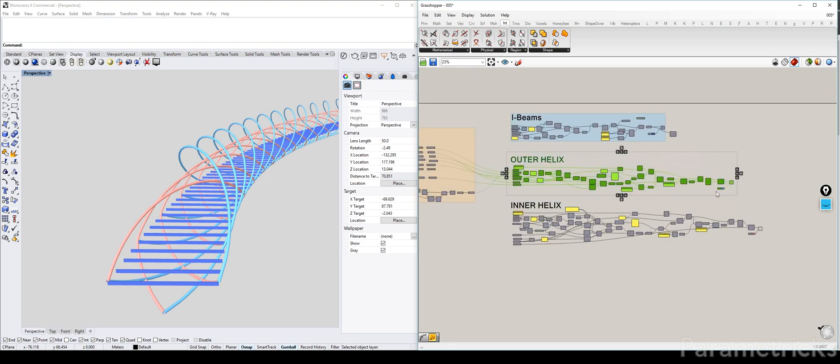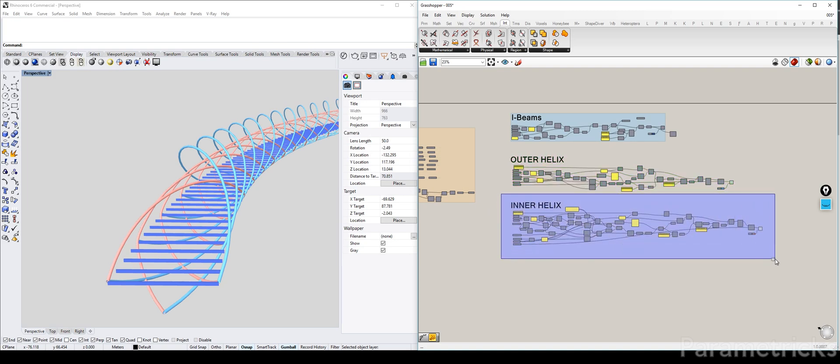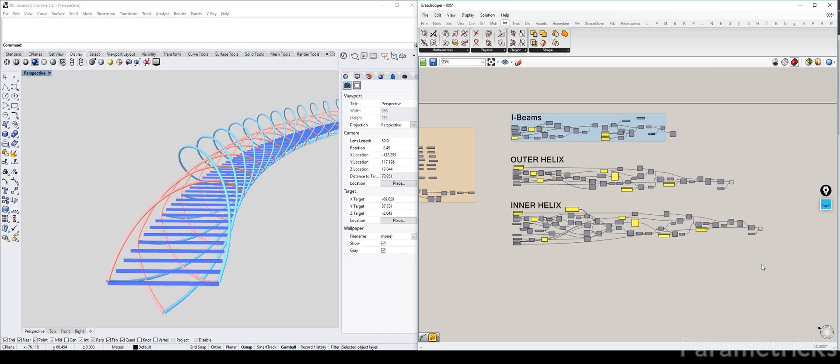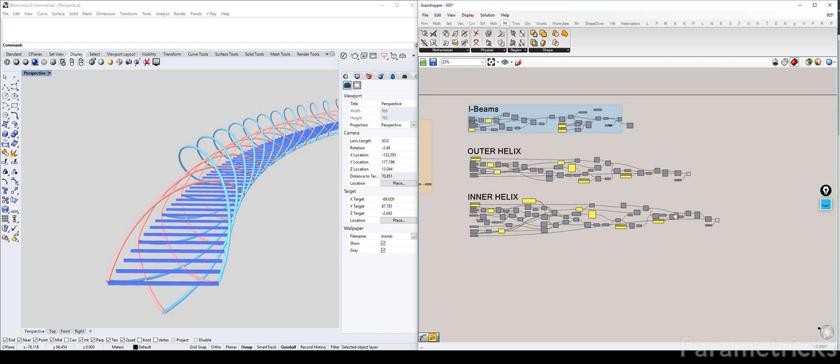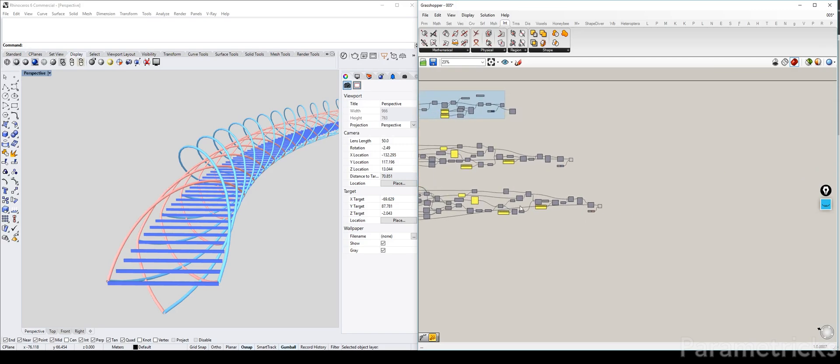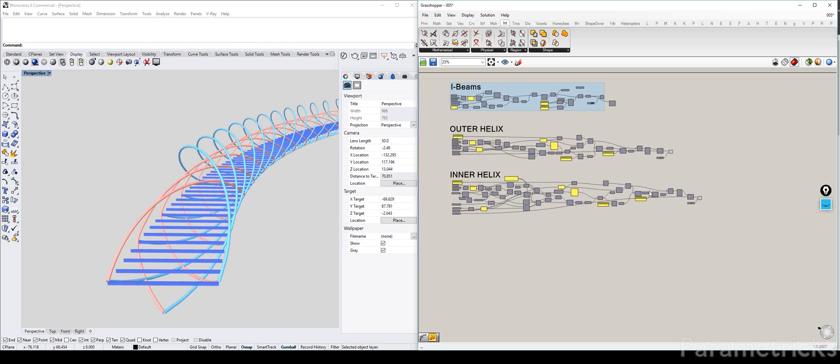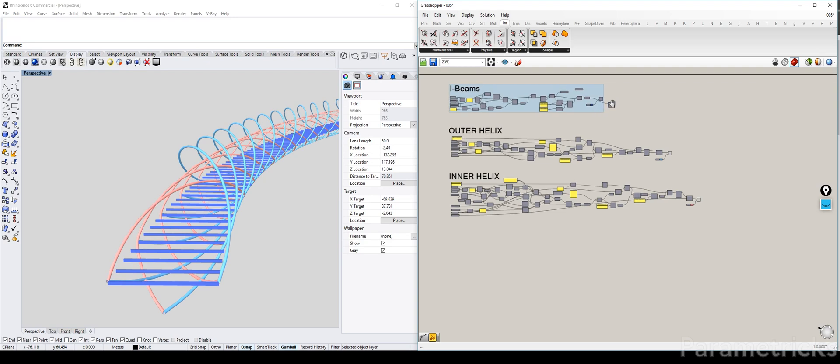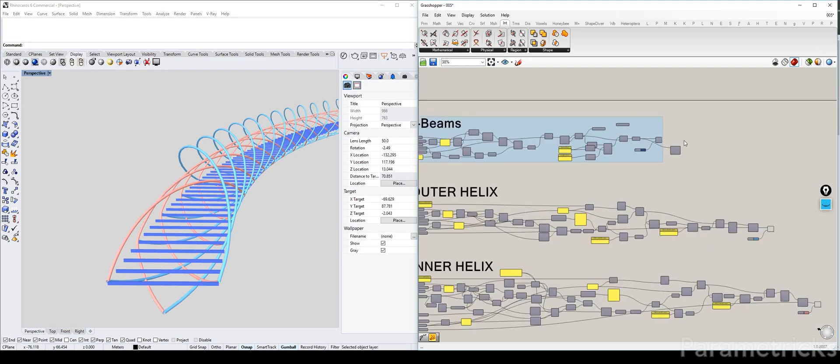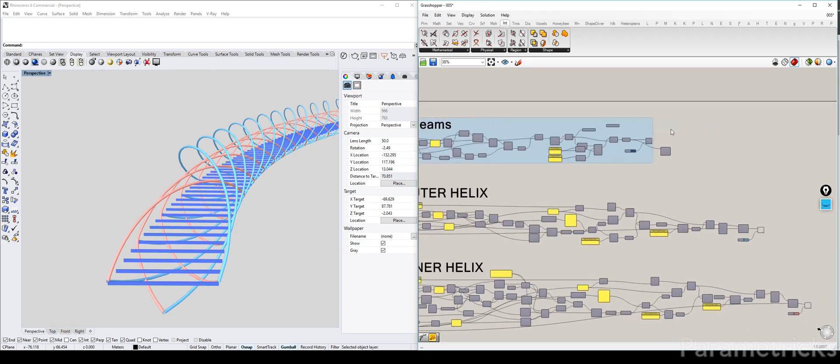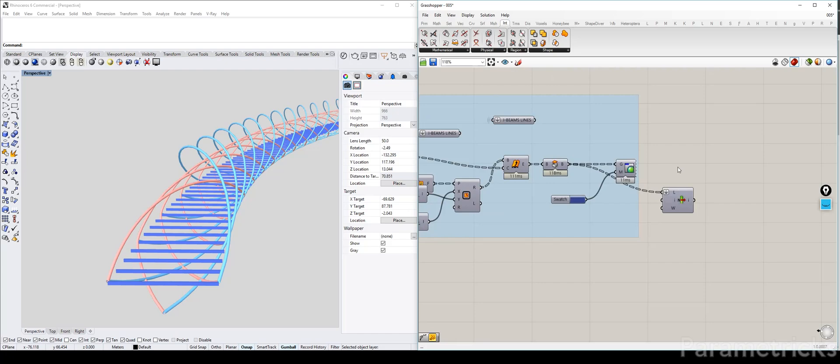The outer helix is the major helix, the blue one you see on the left. And the red one will be the inner helix which is the minor helix. Okay, that's it for intro. So let's start building our deck.